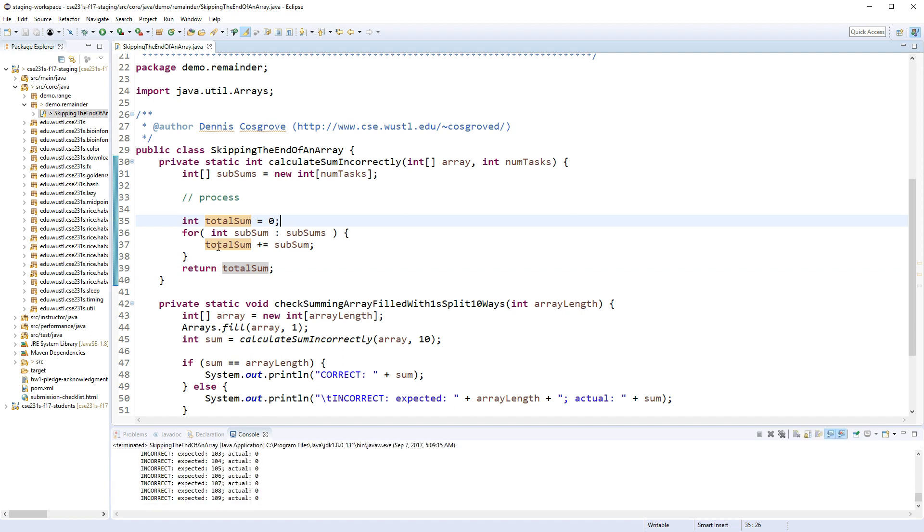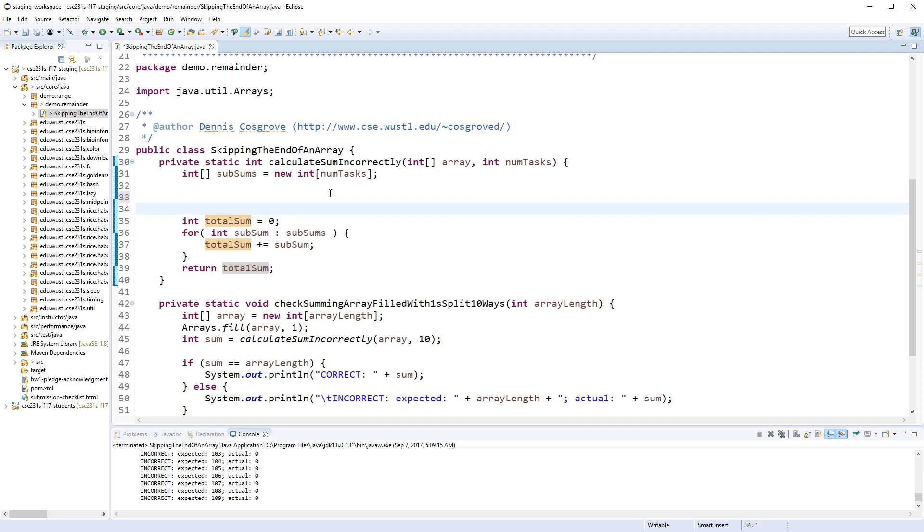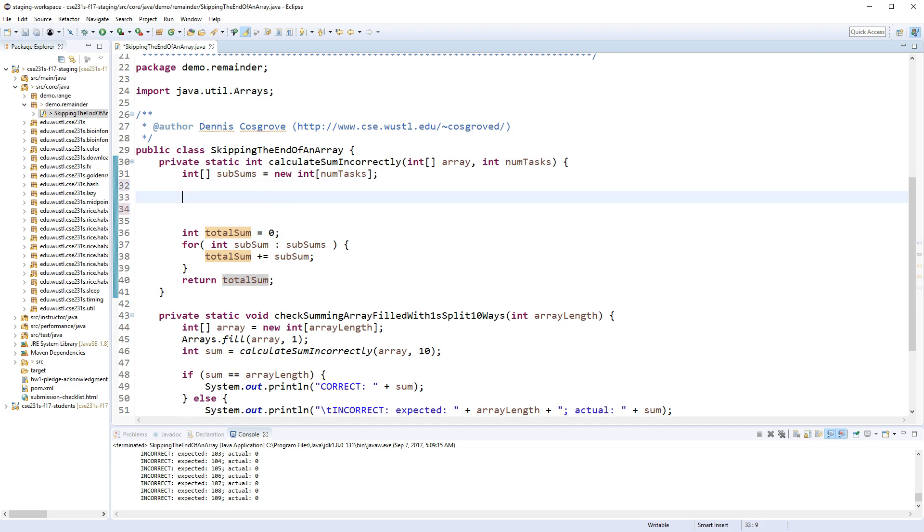Then return total_sum. And so now before you could see every single one of them return minus one. Now every single one of them is going to return zero because this subsum is initialized to zero. But we're actually going to process this now. So what I like to do is let's get our outer loop going first.